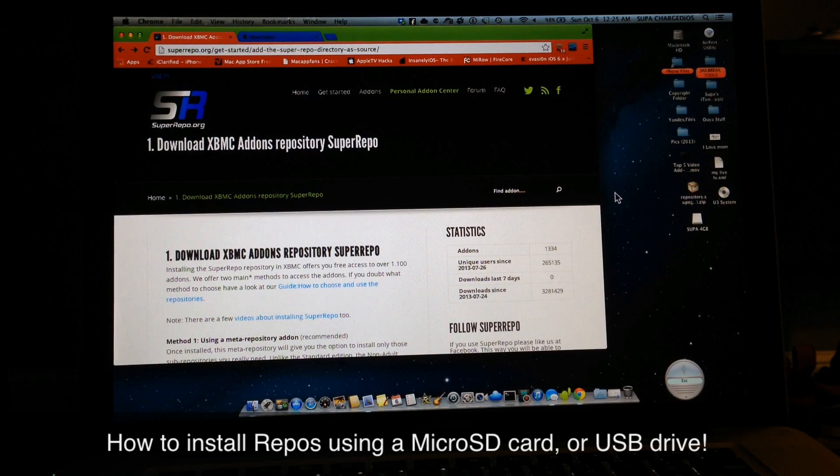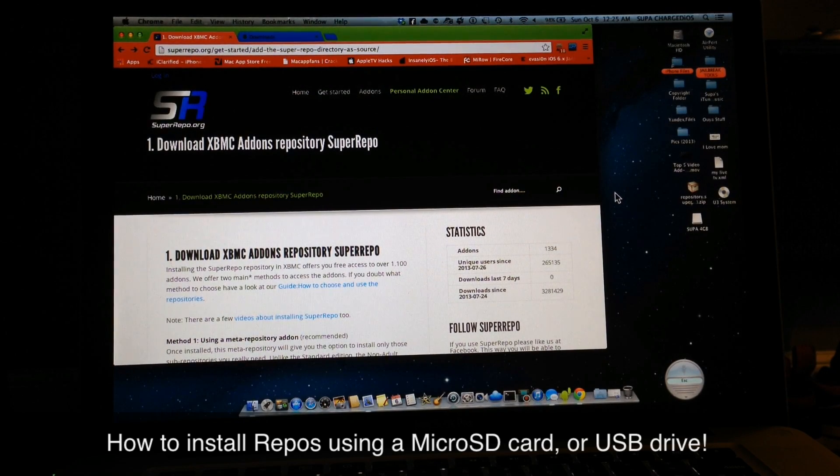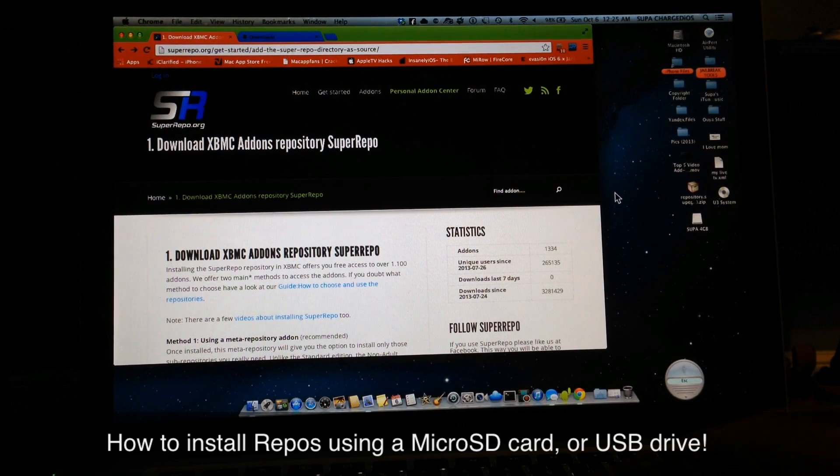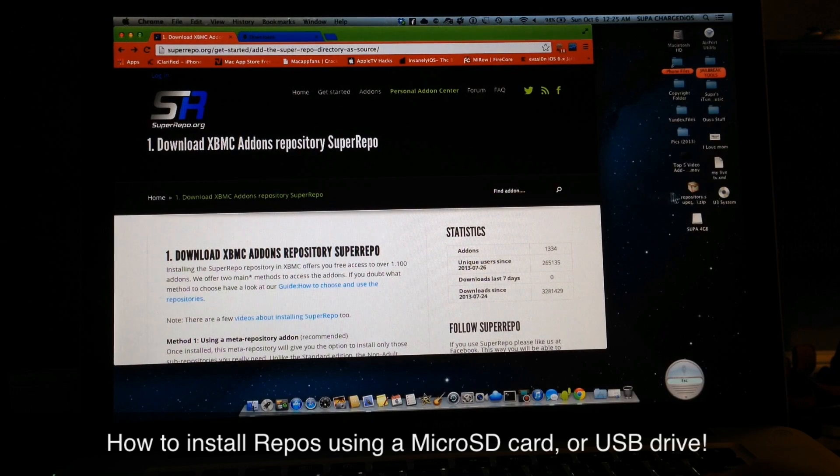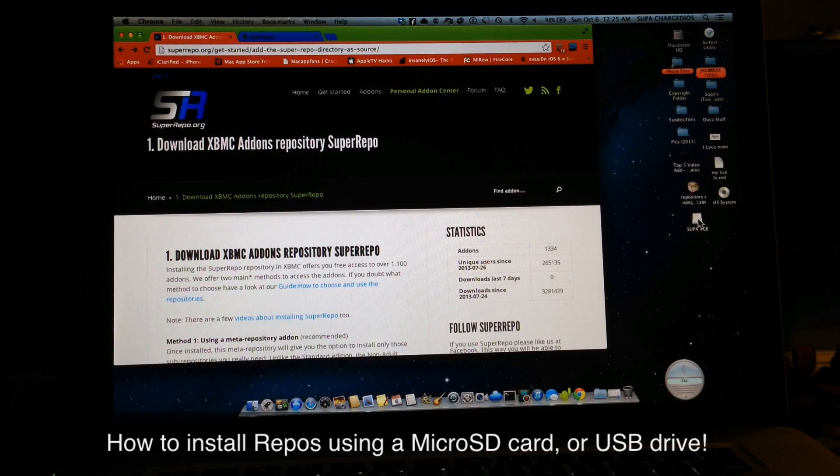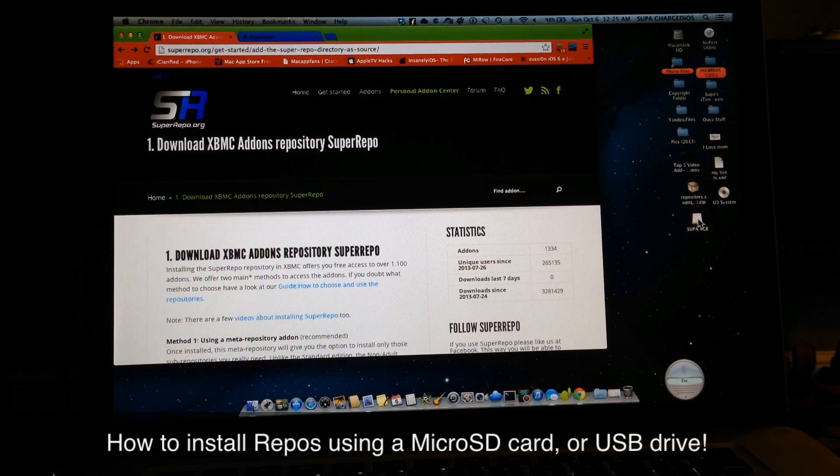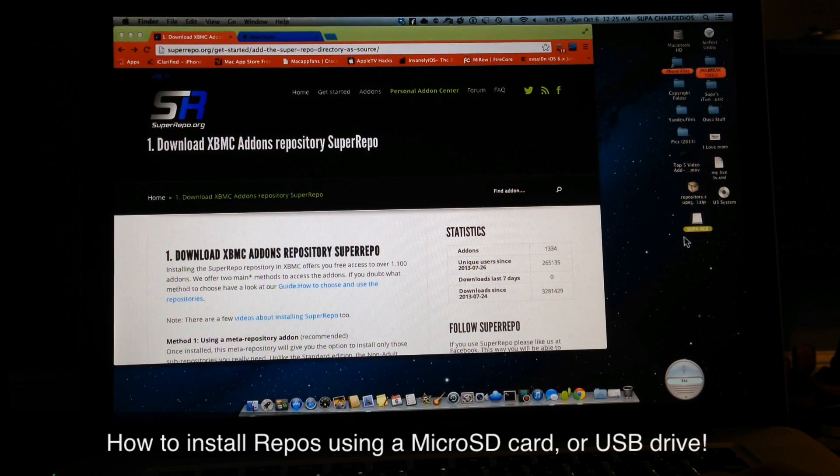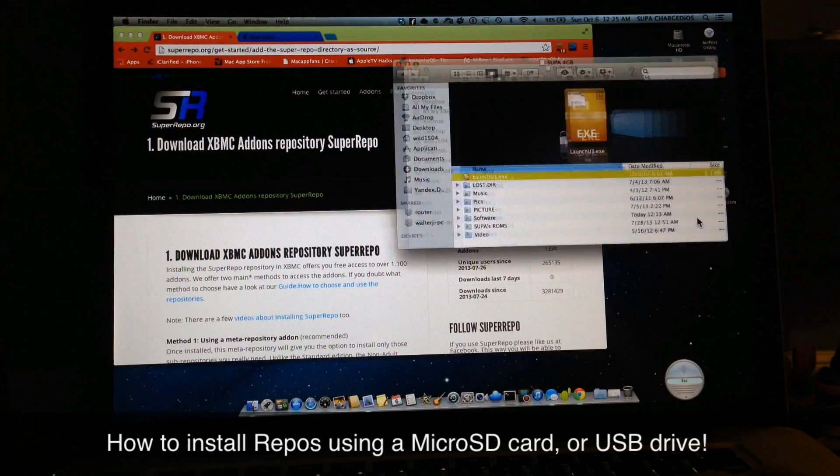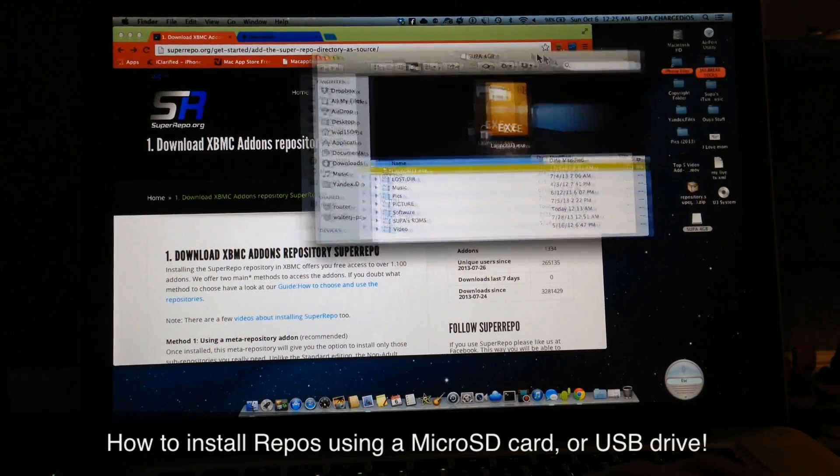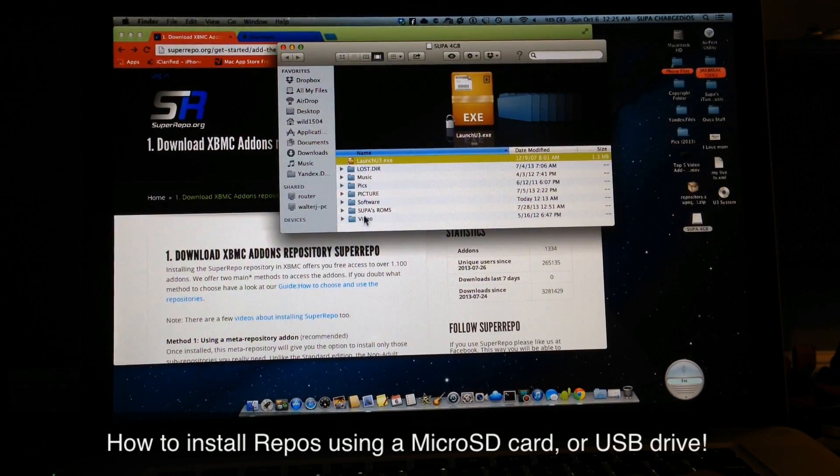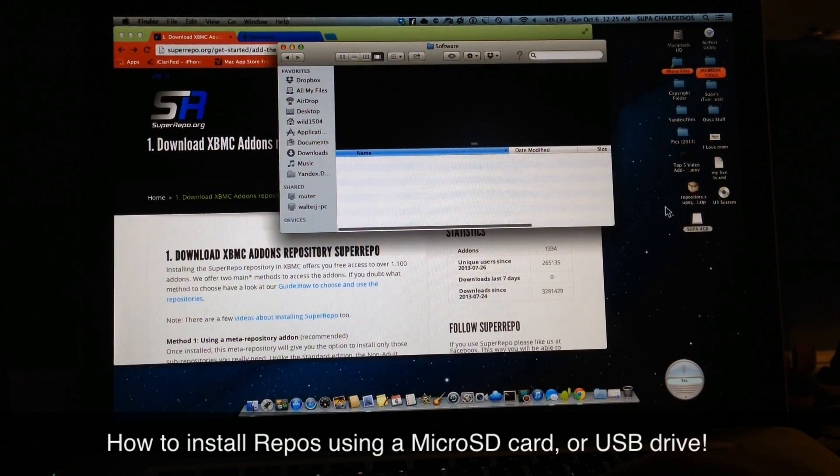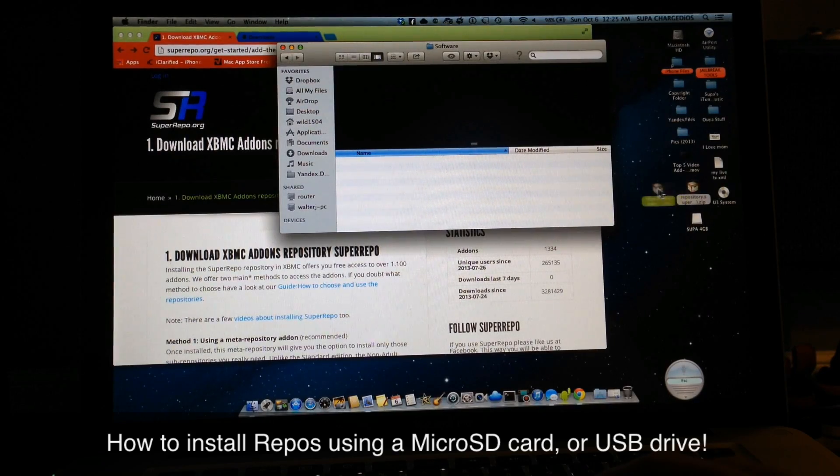I'll put a link in the description and we'll just use super repo for a demonstration. Once you get it downloaded, just go ahead and save it to your desktop like I did, or you can save it to your downloads folder. Then open your thumb drive like this or your SD card, and go ahead and drop the repo into the location file that you want it to be in. Then you'll be ready to move on.